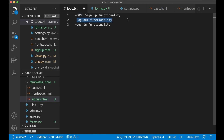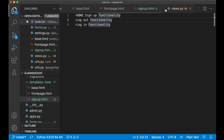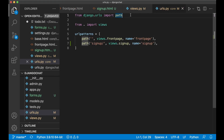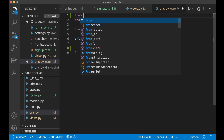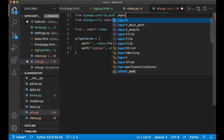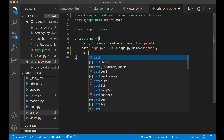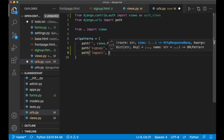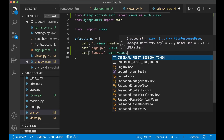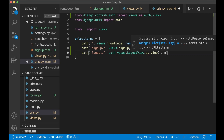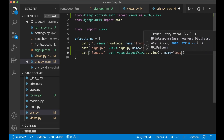The next step is to create the functionality for logging out a user. Django has built-in functionality for this. Inside urls.py in the core folder I can import from Django contrib auth, importing views as auth_views — renamed to auth_views so it's easier to separate from our own views. Then below the signup path I say 'path(logout/, auth_views.LogoutView.as_view())'. Django handles everything there, and we set the name to logout so it's easier to reference in the navigation bar.